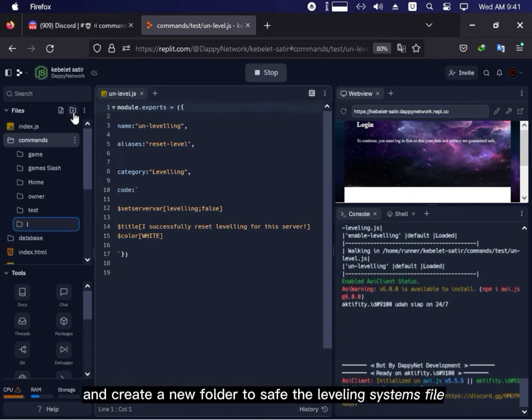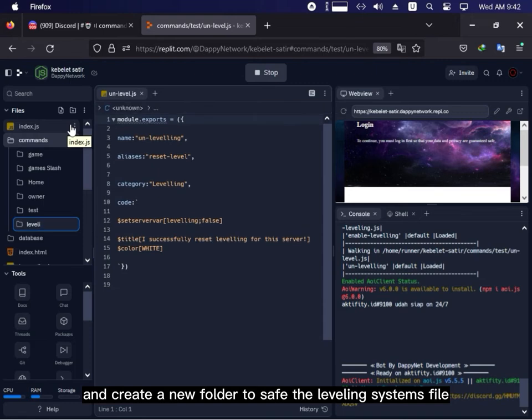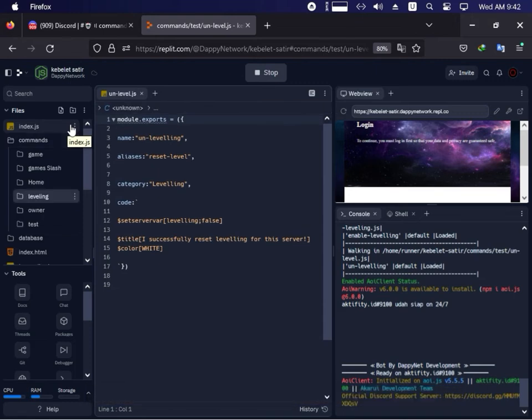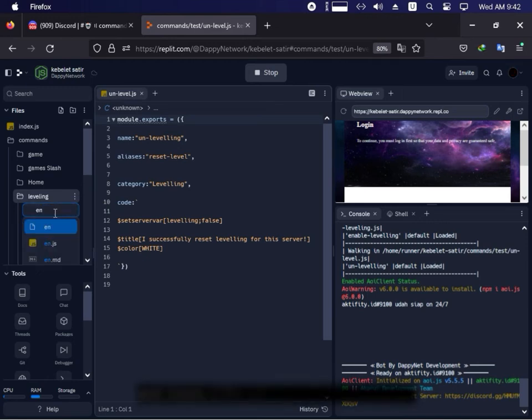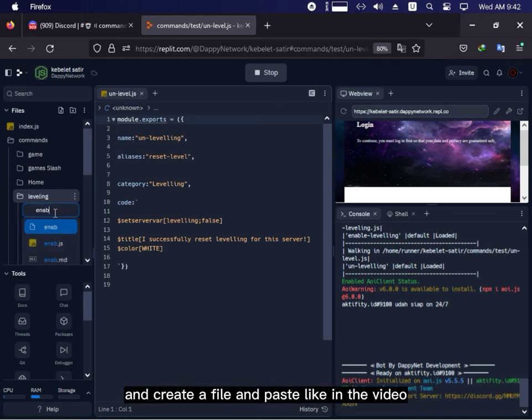And create a new folder to save the leveling system's file and create a file and paste like in the video.